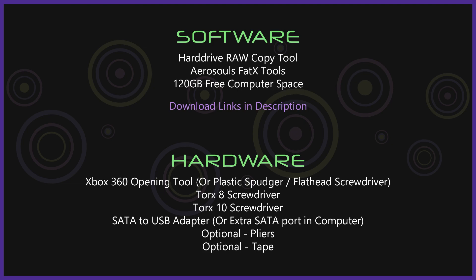Before we start opening the dev kit let's go over the tools and software needed. Our software: hard drive raw copy tool which is a program to backup and restore hard drives and Aerosol's FADX tools. This tool allows you to look at the image backup and restore deleted data. Also make sure you have a little over 120 gigabytes free on your computer.